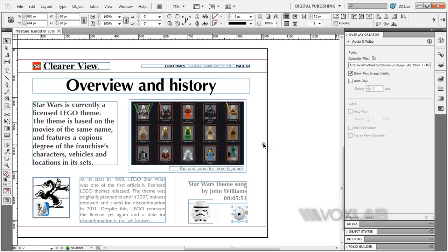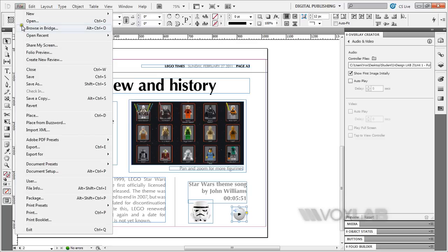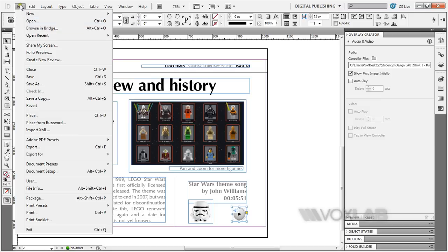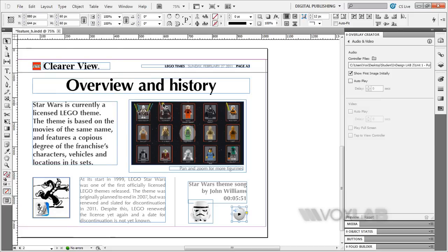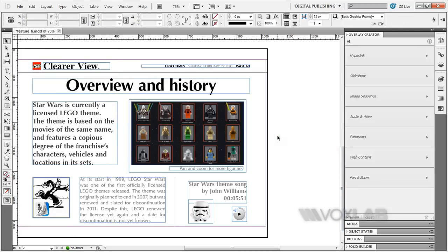I'm going to show you a quick preview of what I've done. You can go to File, Folio Preview to see how it will work. I already have it activated, so I'm going to show you on my screen.